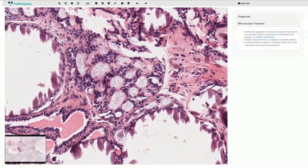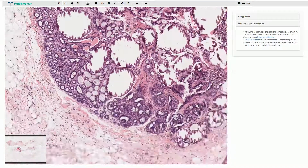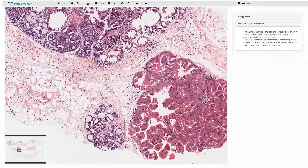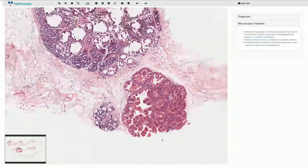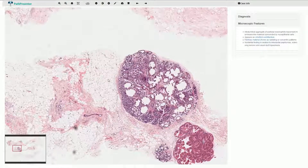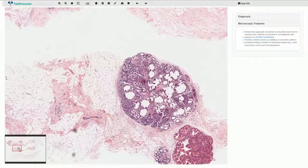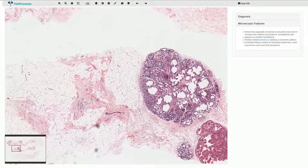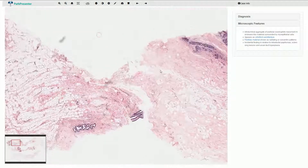Here we can also see these multiple calcifications. Here we have the focus of apocrine metaplasia. Here we have the slightly cystically dilated ducts. Otherwise we can see quite normal adipose tissue, some fibrous tissue and the more or less normal terminal duct lobular units.